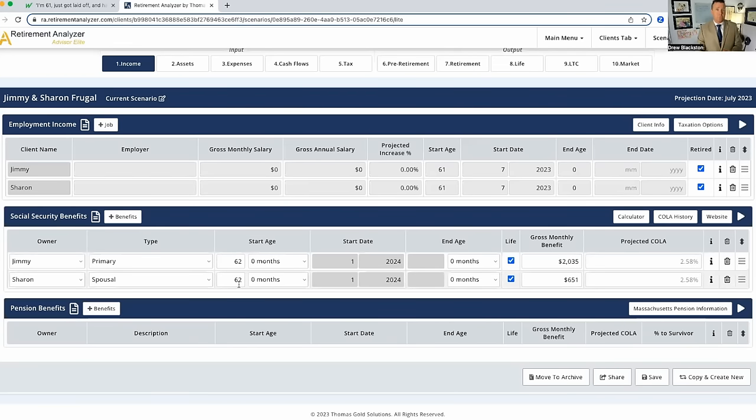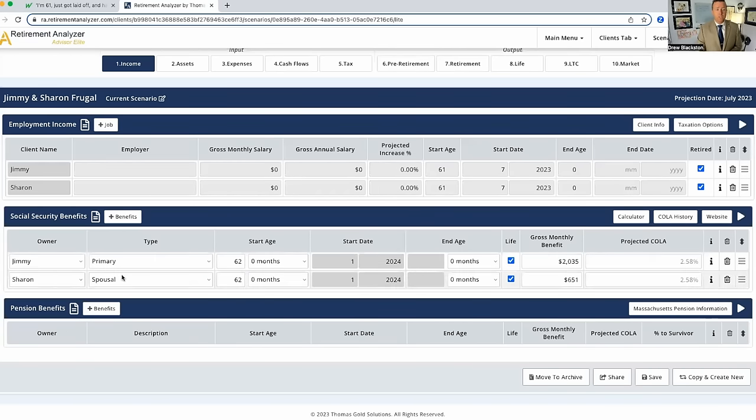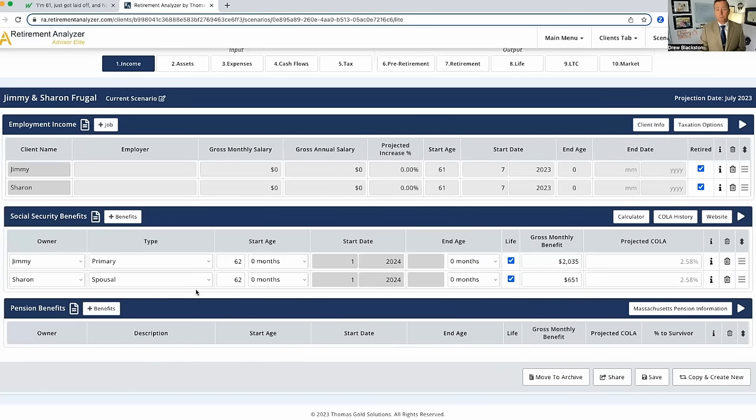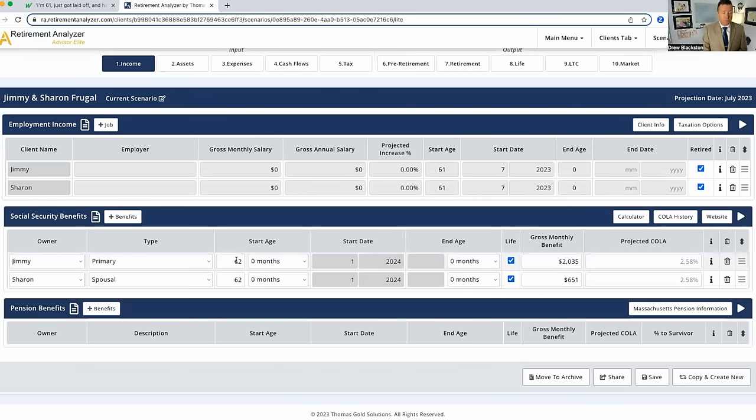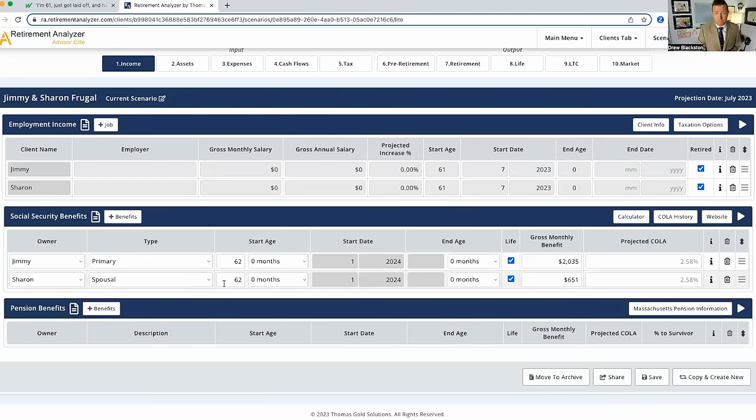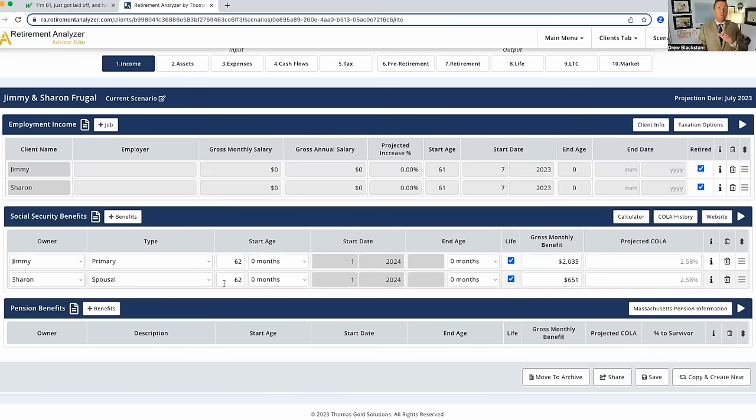Now, because Jimmy is claiming Social Security benefits at 62, Sharon can claim a spousal benefit up to 32% of his benefit of the higher Social Security benefit at 62. If Jimmy were to wait till 67 to claim Social Security and Sharon waited to take spousal benefits at 67, she would get up to 50% of the Social Security benefit.